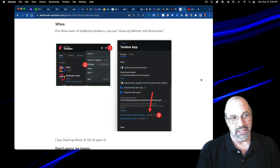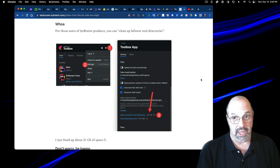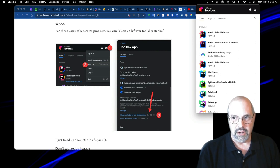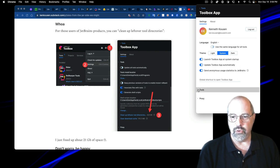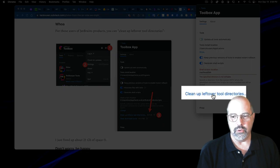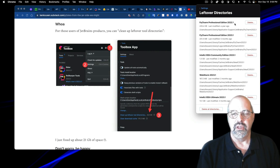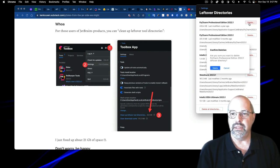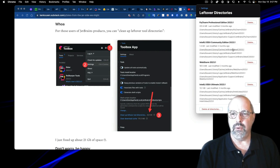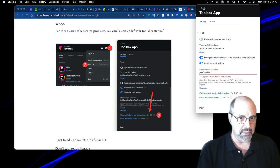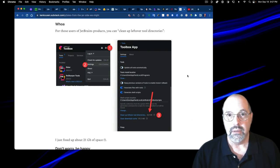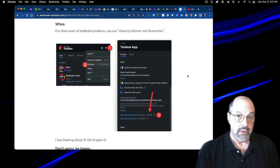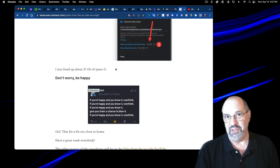Now this, if you're a user of JetBrains products, you can clean up leftover tool directories and I never thought of that. Here's my tool, JetBrains toolbox. If I go to the settings here, the menu and then settings and then I think it's under tools here is cleanup leftover tool directories. If I click on that, then there's older editions like this 2022 one. I don't think I need that. I can delete that. Just that cleaned up about 20 gigs of space for me.